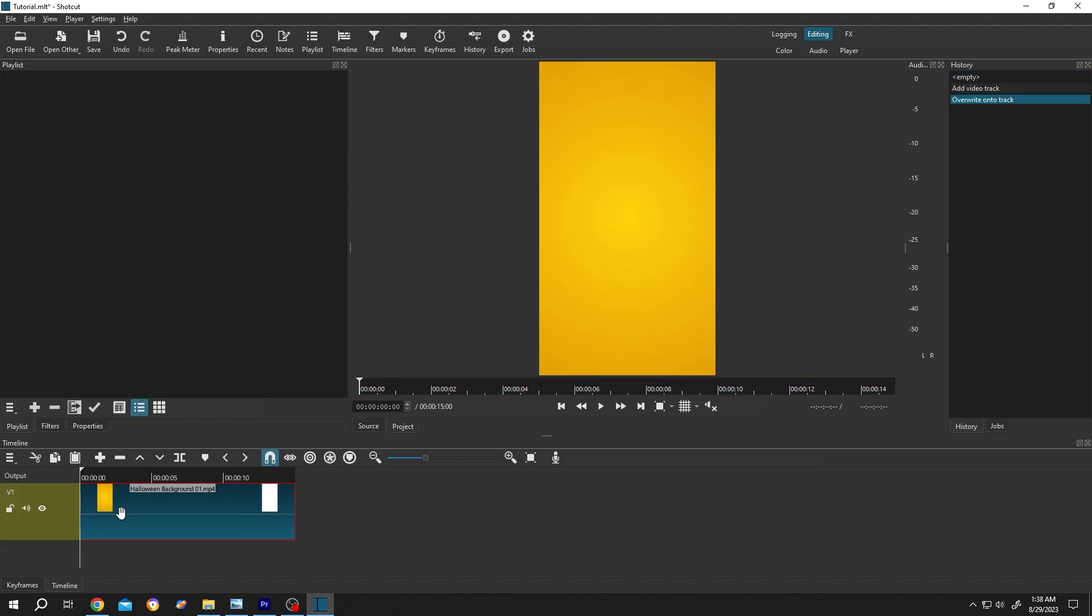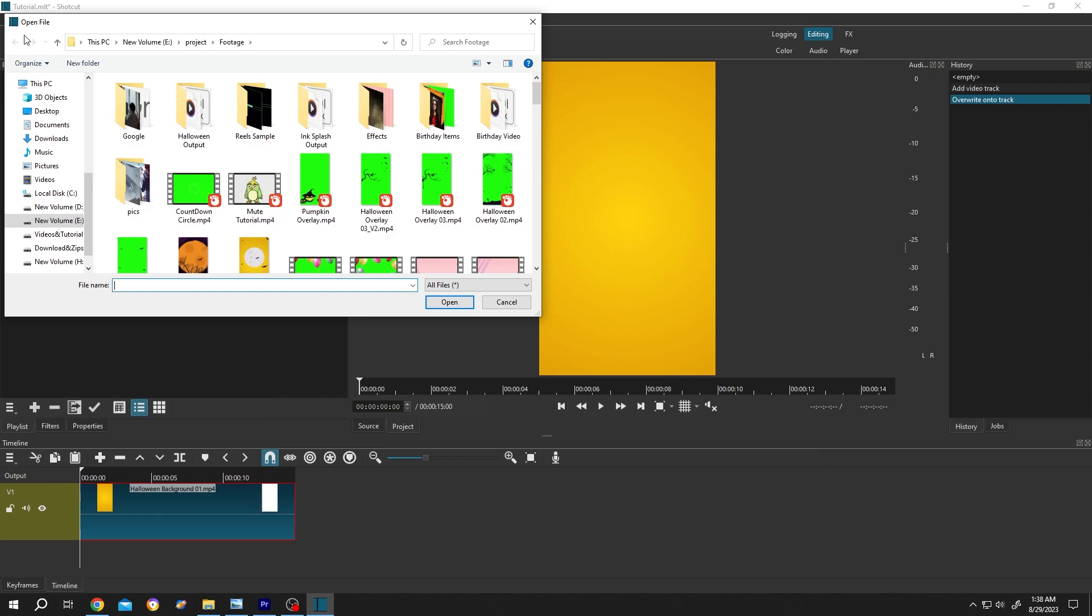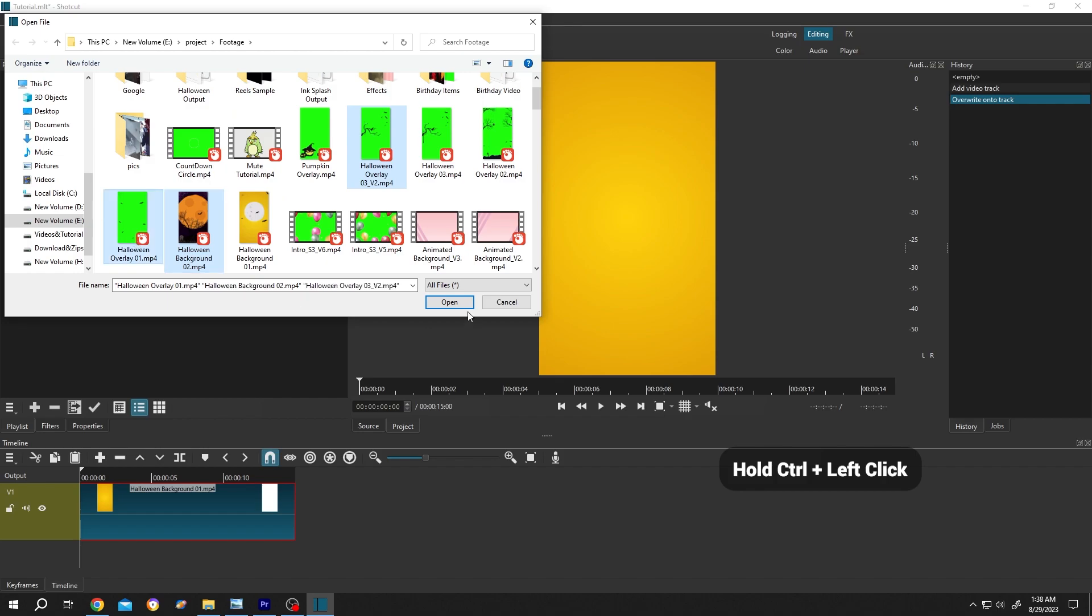If we want to add more files, do the same. Open file, then hold control and select multiple files. Then press on open.